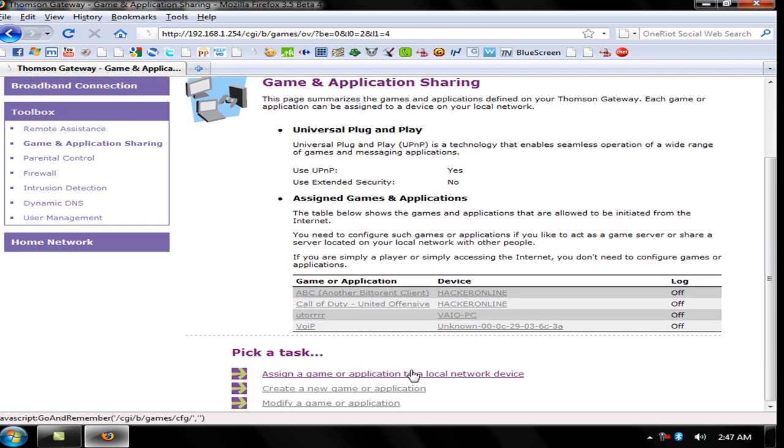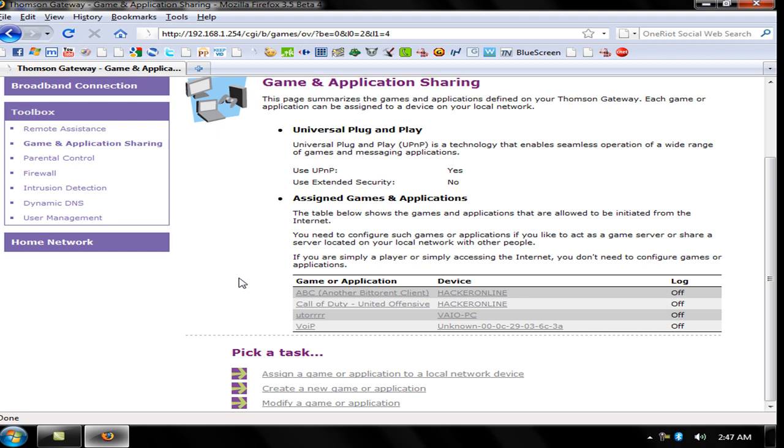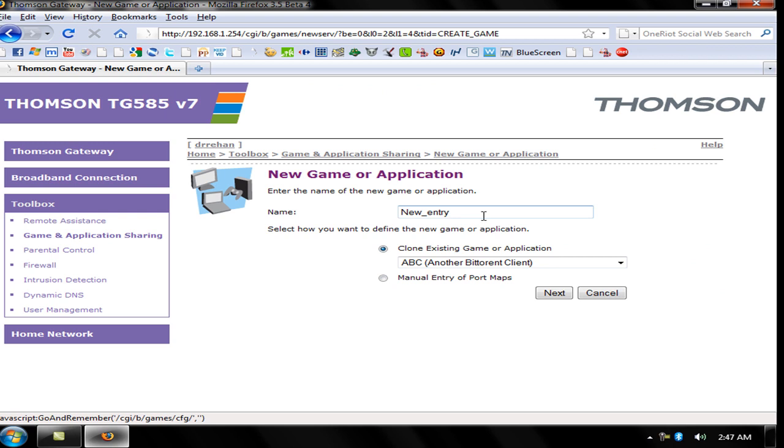Now assign a game: Create a New Game or Application, or Modify a Game or Application. If you're downloading a uTorrent client, I will give you options to use port 56799 or 28960 or 28961. These are Call of Duty game ports that you can use for downloading. I'm going to show you how to open the port. Click New Game and Applications. It requires a name, like Yasir Port. Click Manual Entry of Port Maps, then Next.